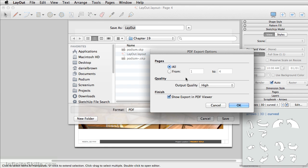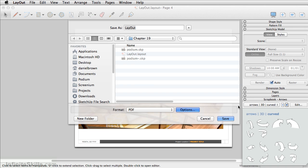You can also set which pages you want to export. You can simply click OK, and then click Save.